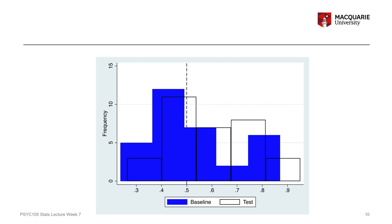In the histogram, the blue bars represent the baseline condition and the clear bars represent the test condition. In both conditions there's quite a range of scores — exactly what we'd expect in a psychology experiment, since babies differ in their looking behavior. What we can get a sense of from the graph is that, on average, the test condition scores are shifted slightly to the right compared to the baseline, suggesting higher proportions of gaze toward the familiar-song adult.